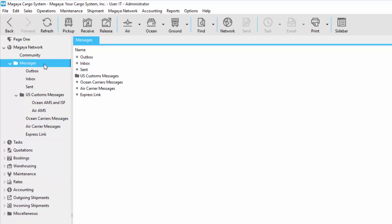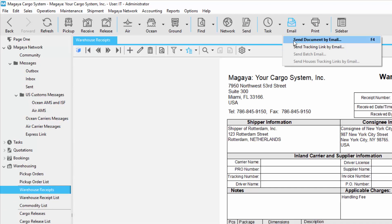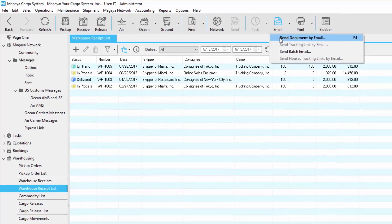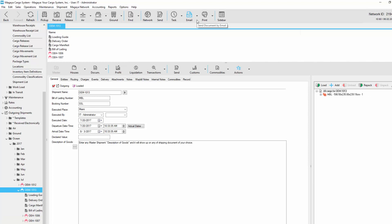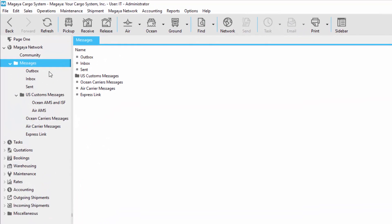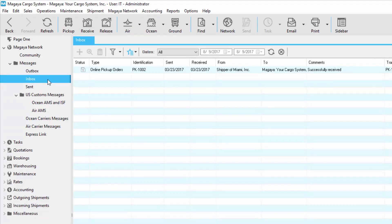Now let's take a look at the messages folder. If you notice on the top, we have a send button, but it's grayed out. We can send warehouse receipts, shipments, and documents to other Magaya databases. What we need to do is go to the specific transactions and click the send button within those transactions. The email button allows you to email from anywhere in the system, including from documents such as warehouse receipts, from lists such as the warehouse receipt list, and even from shipments. For example, you can send houses or the master. All of the things that you send or email will go out of the outbox and ultimately out of the center. If you receive anything, it will be in your inbox.